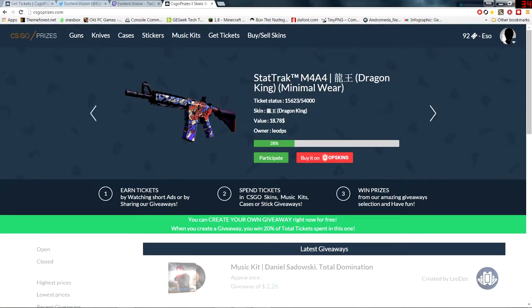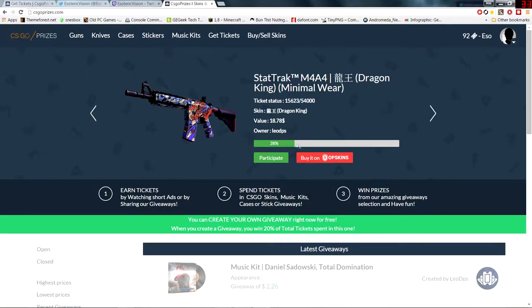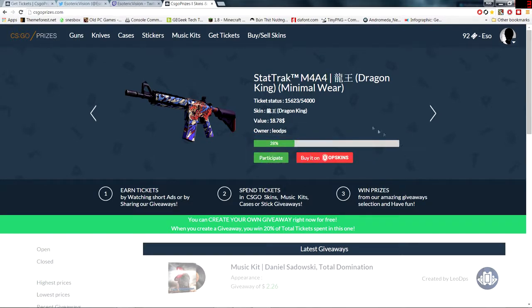Once the ticket status has reached, you know, 54,000 tickets for this one, the progress bar gets filled to 100%. A winner will be chosen based upon how many tickets they put in, and they'll win the skin. It's that simple.